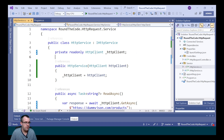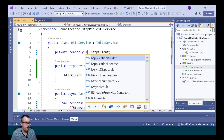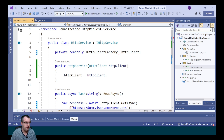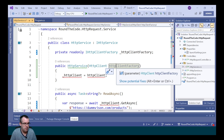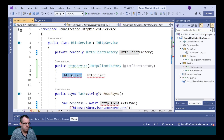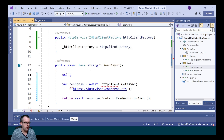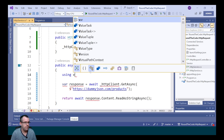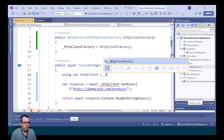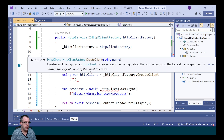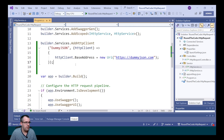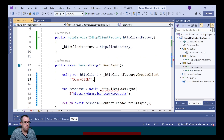In the HTTP service, we replace the injected HttpClient with IHttpClientFactory and update the constructor accordingly. From there we use the factory to create a new HTTP client by calling httpClientFactory.CreateClient and passing in the name 'dummyjson' — the same name configured in Program.cs.